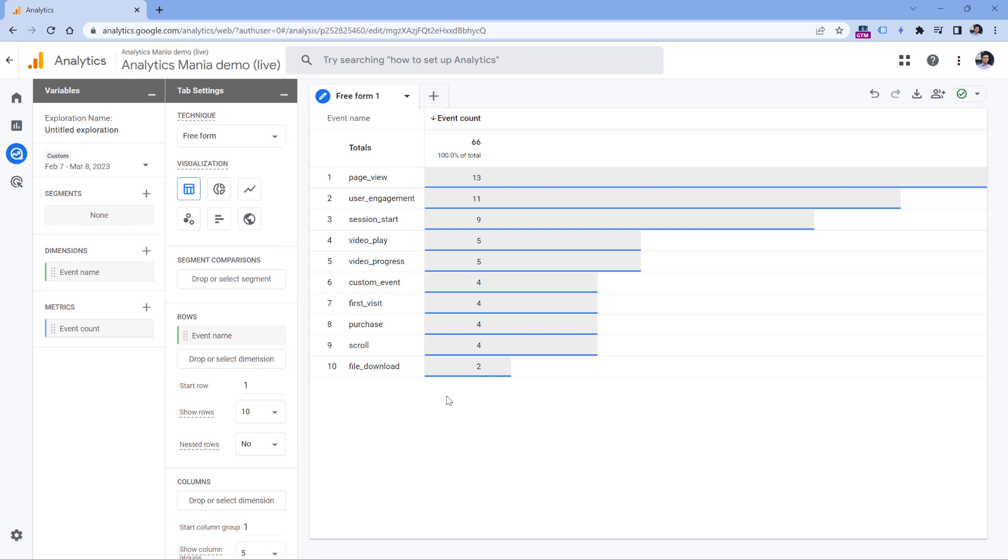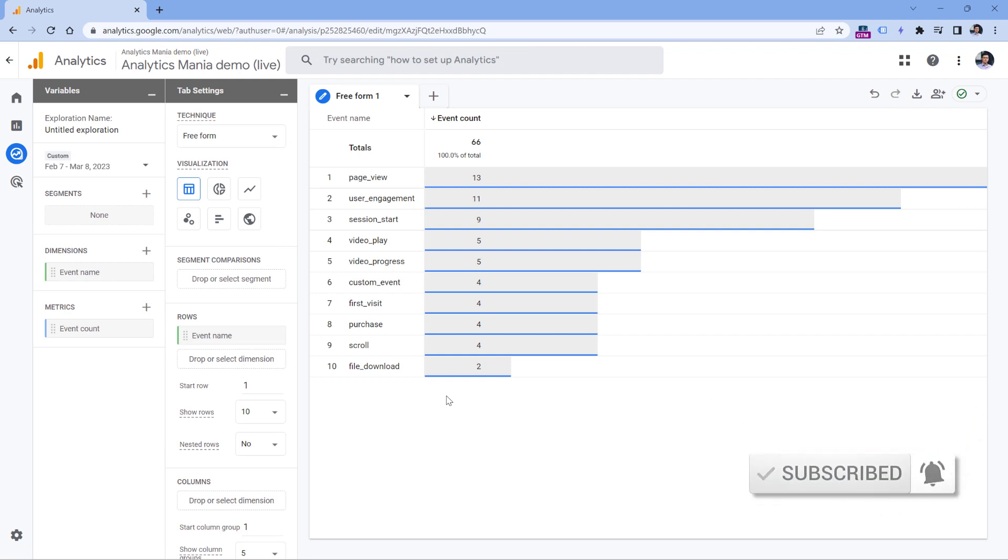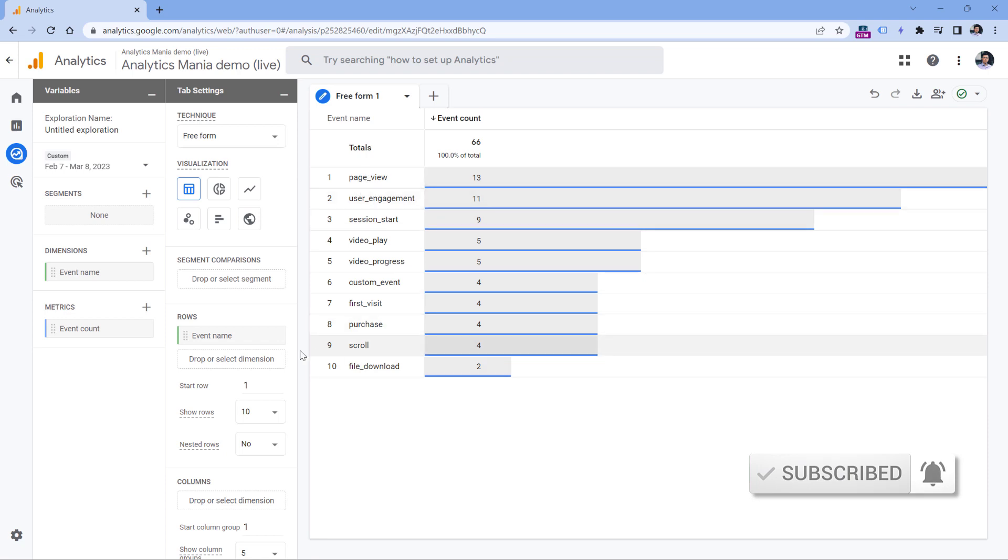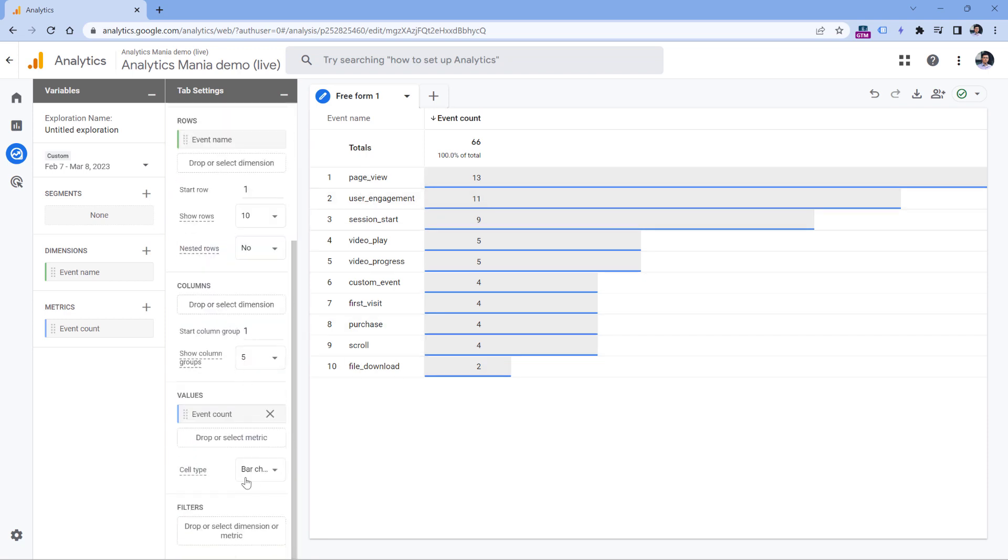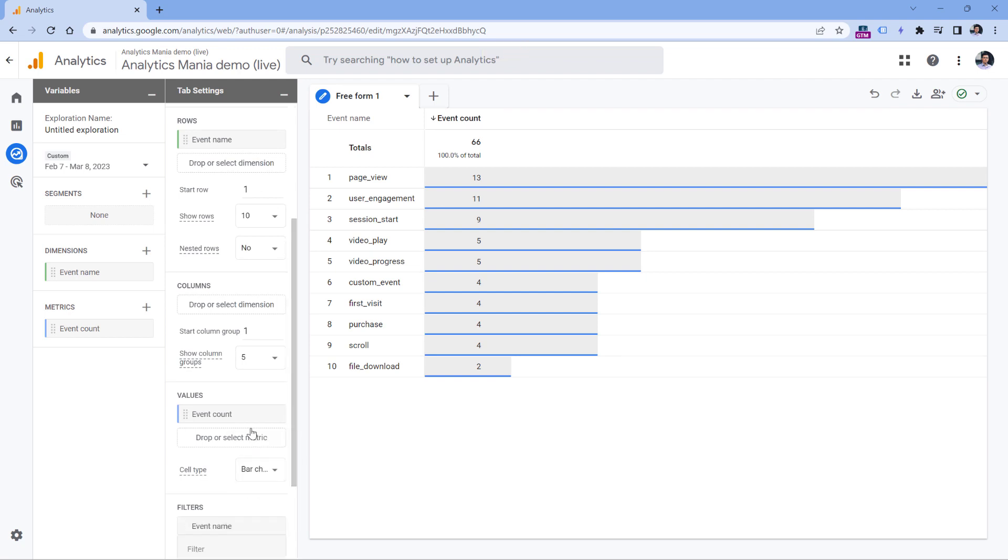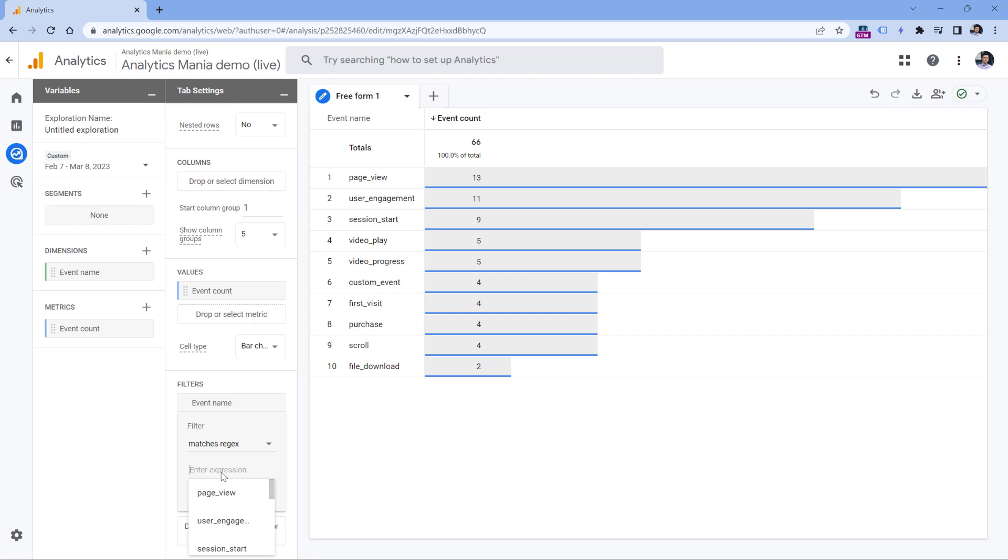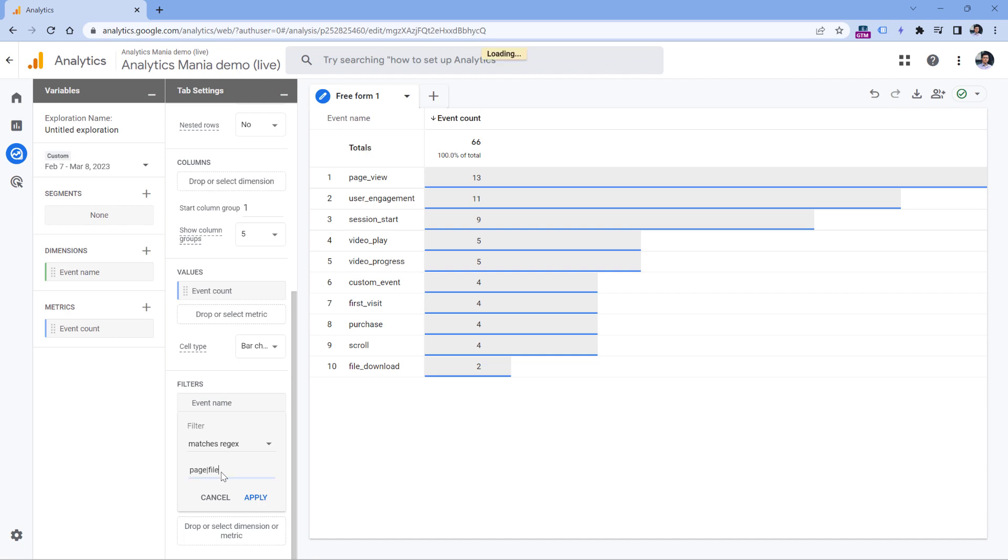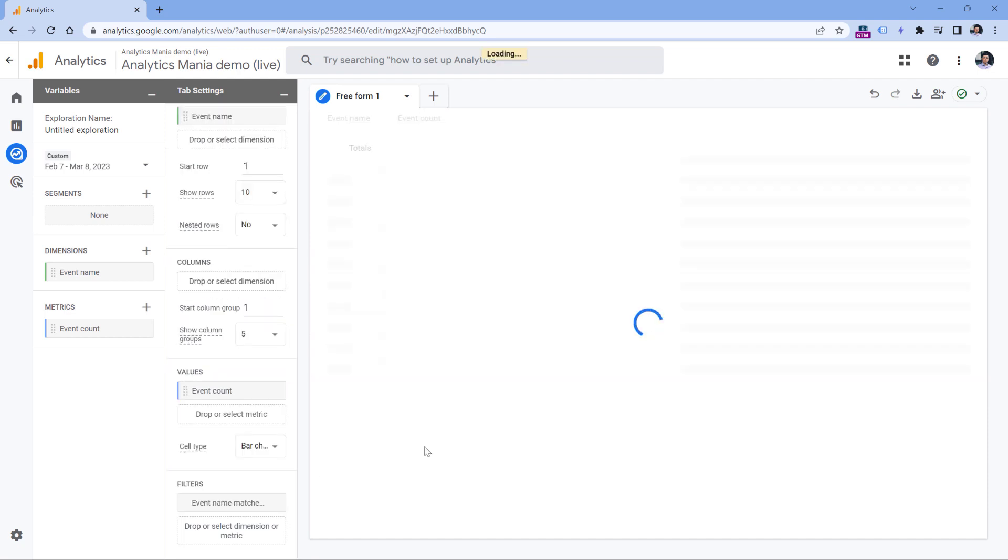However, let's imagine that we have a situation where we want to include either page view or file download. So in this case, you could create a filter where event name matches regex. And then normally, at least that's how it would have been done in Google Analytics three, which is universal analytics, so in the older version it would have been enough to enter page and file because both events start with that. But if you click apply, no data will be returned, because again Google Analytics 4 regular expressions is looking for the exact match.